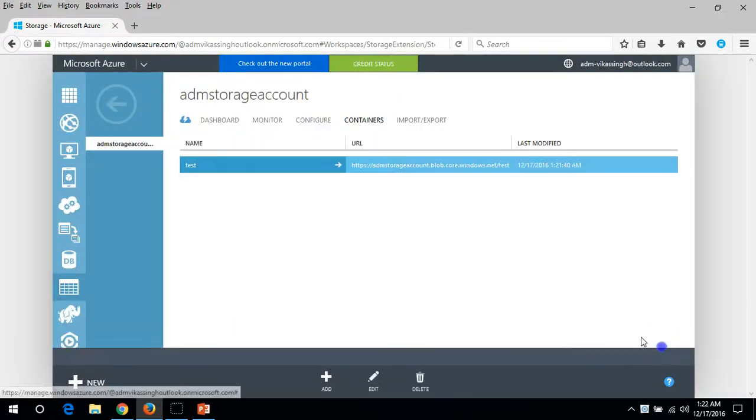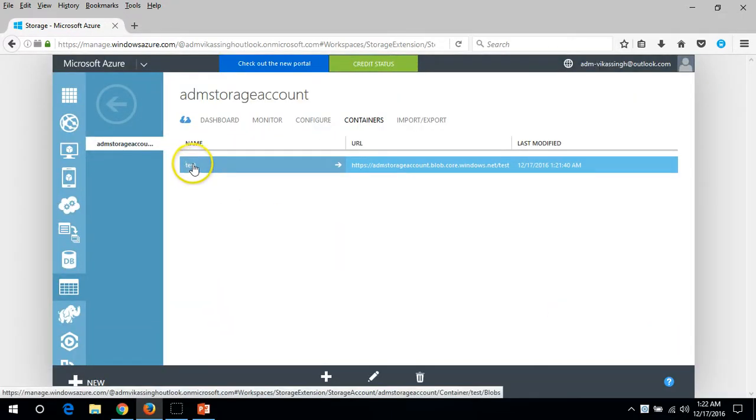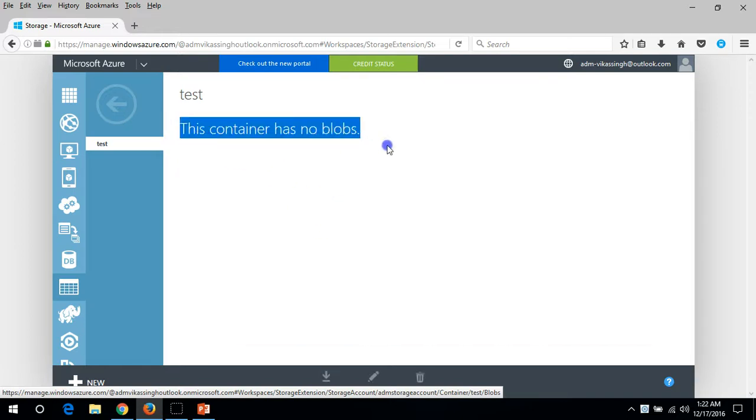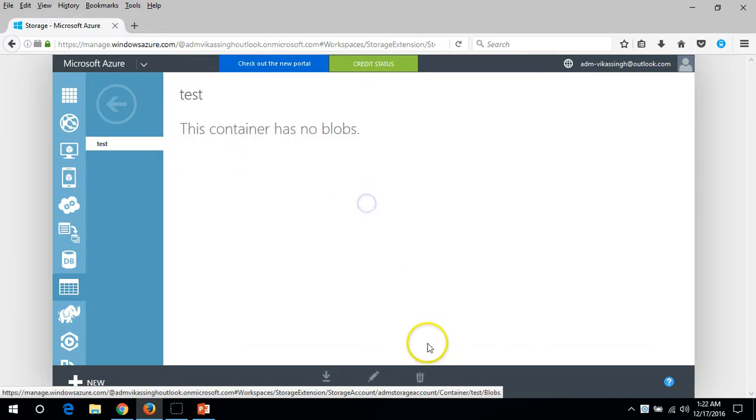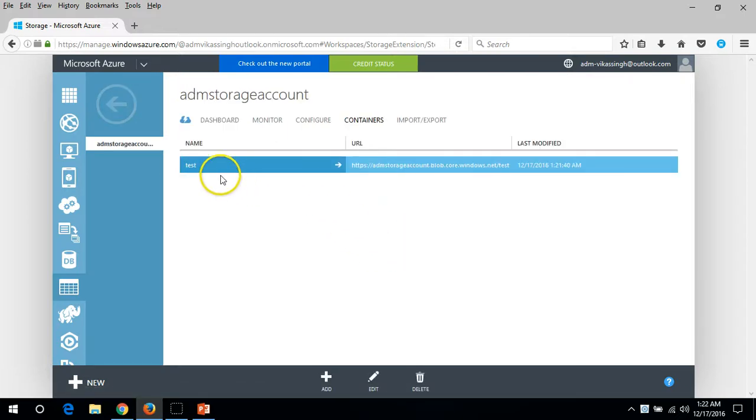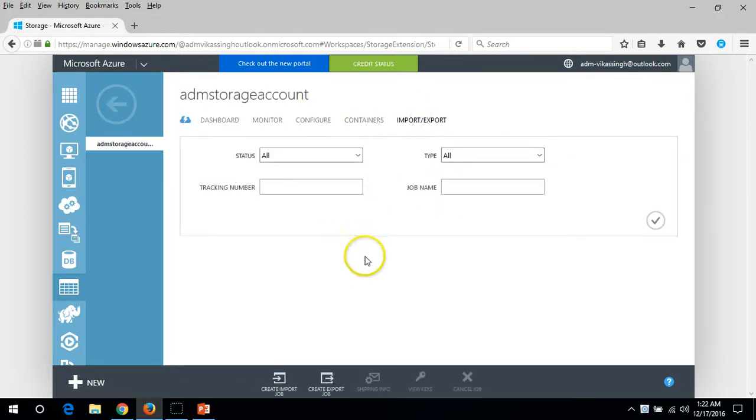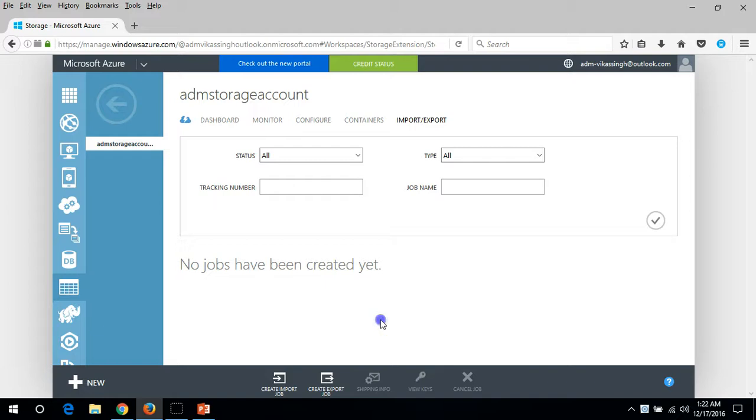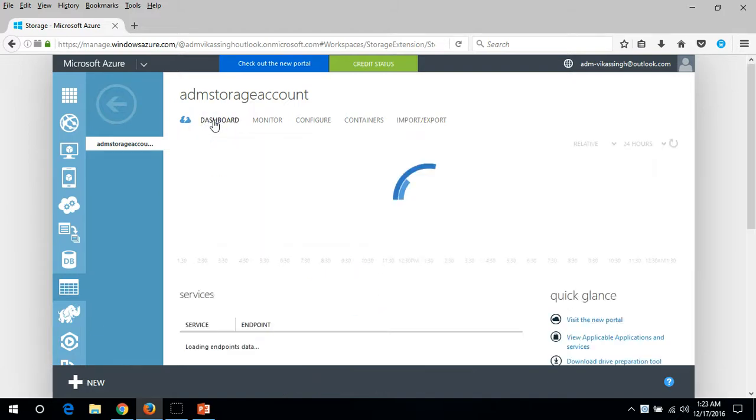If you click here you can see the test is created and you can upload files and everything here. Import-export you can see the status, running jobs, create import job, create export job. These are all the details.